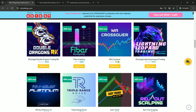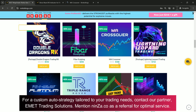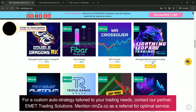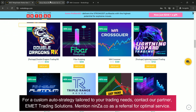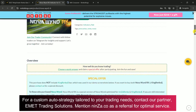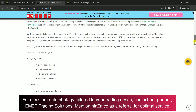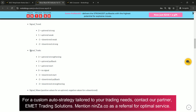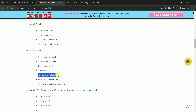So are you ready? To get started, we will check out the product pages for Nova Wind RK and MA Crossover to learn about their Ninja Script signals. Now let's break down the signals. For Nova Wind RK, we will use its Trend Start signal from its signal trade. If you see a value of 1, that means uptrend start signal, and a value of negative 1 means downtrend start signal.